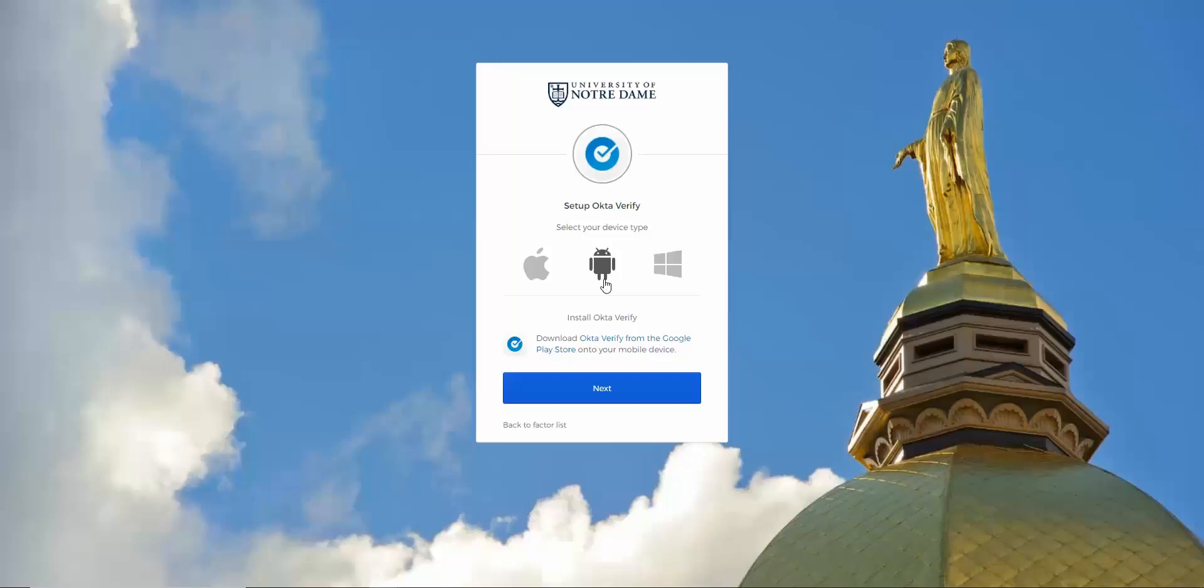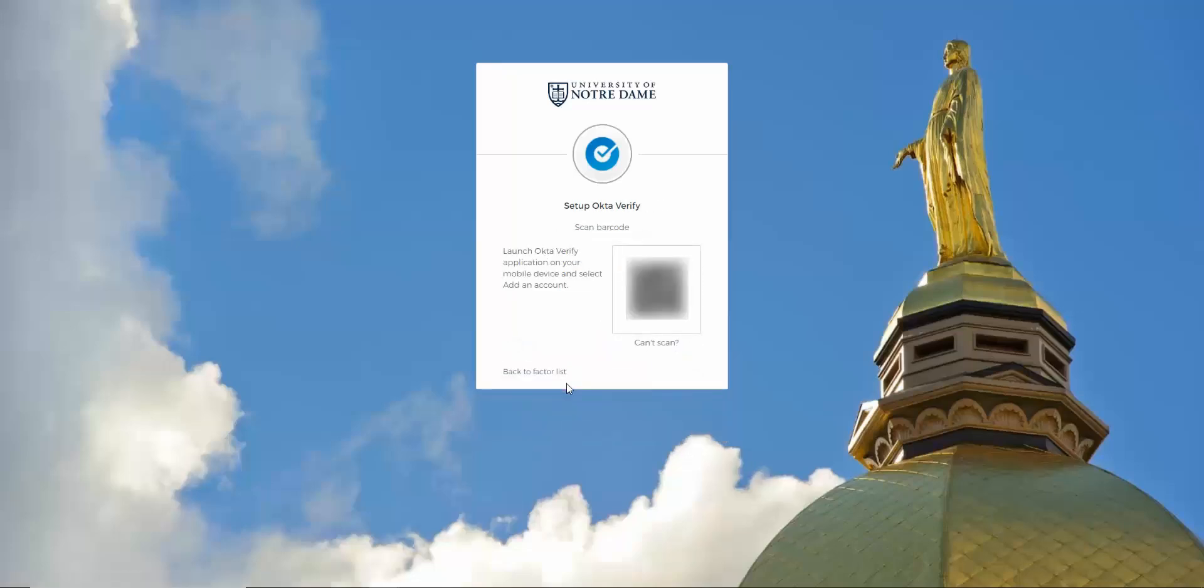Open the app on your device, then click Next on your computer. In the app, click the plus button to open your camera, then scan the barcode that is on your computer screen. This will enroll your device as a factor in Okta Verify. A passcode may display in the Okta Verify app on your device. This is not used at this time. You can simply close the app on your phone to continue the setup process.